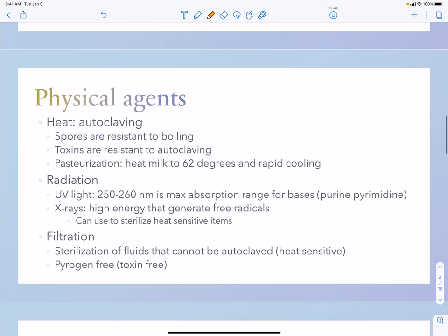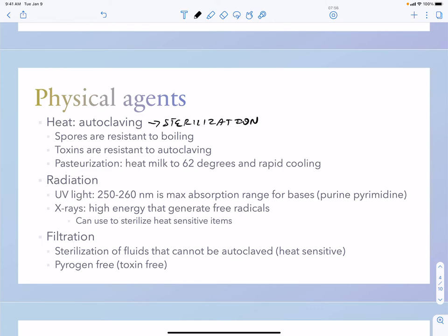Physical agents include autoclaving, which typically leads to sterilization. Prion proteins require sodium hypochlorite or sodium hydroxide while going through sterilization in the autoclave. Autoclaving brings the temperature above 121 degrees and adds pressure — it is the combination of pressure and temperature that makes autoclaving work.